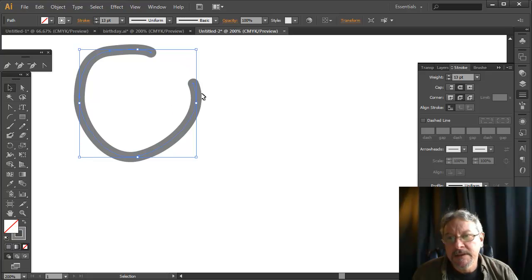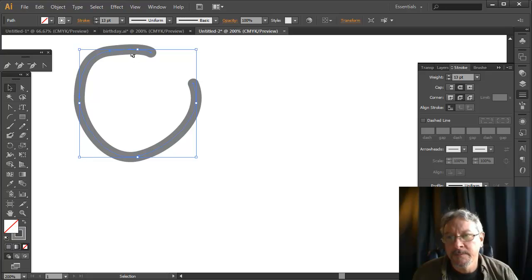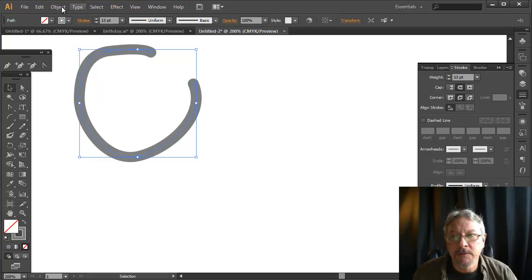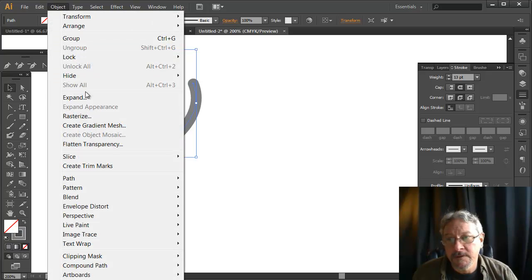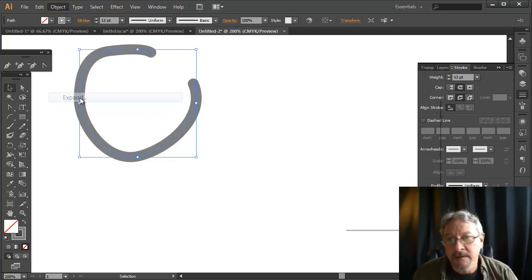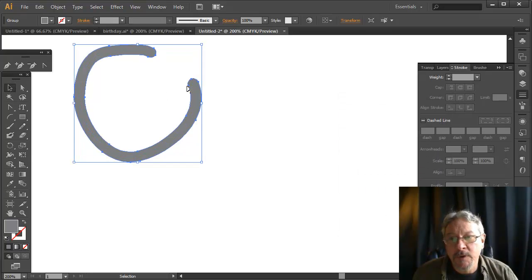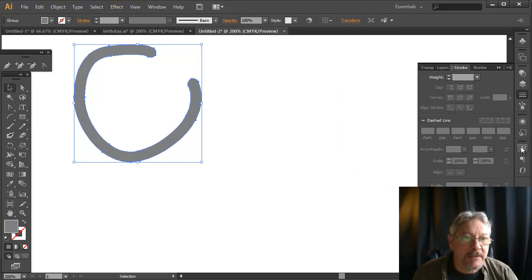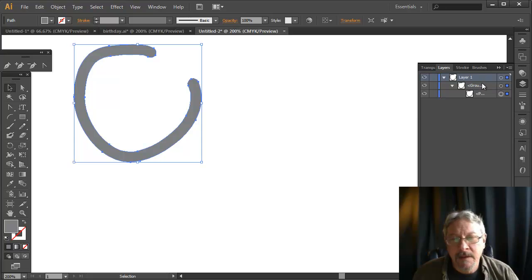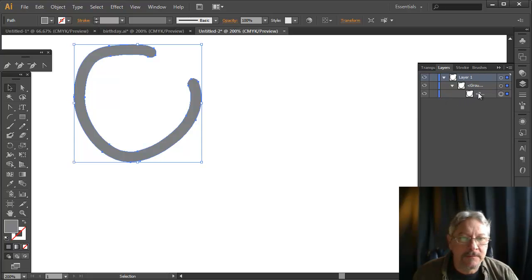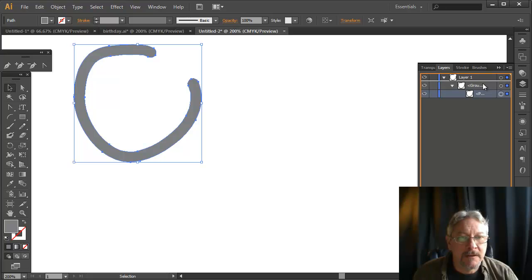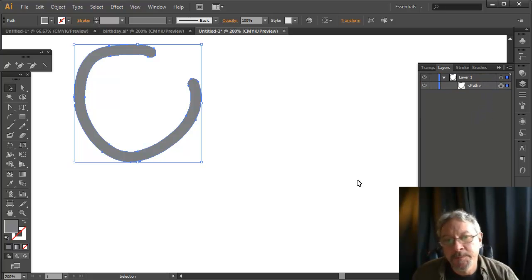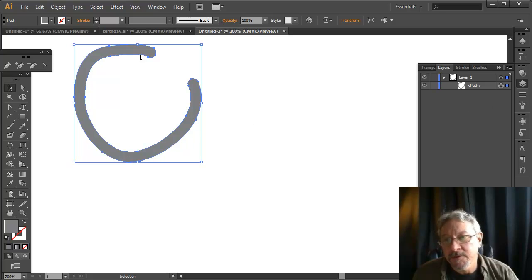If I needed to do more with this path, like put an outline on the shape, I can turn that into a shape by going to Object and Expand. If I expand the stroke, now what I see is that I have a path. If we look in our layers, we see Adobe Illustrator likes to group everything, sometimes unnecessarily. I'm just going to drag that out of the group so I don't get too many nested groups. Here I have a filled path with no stroke.